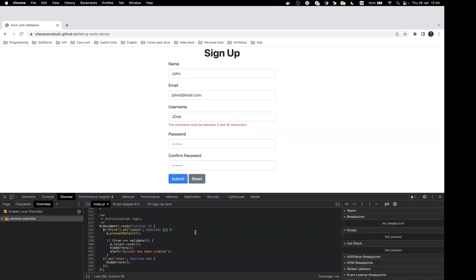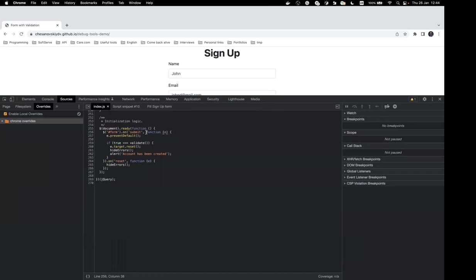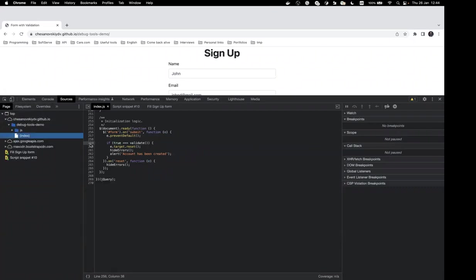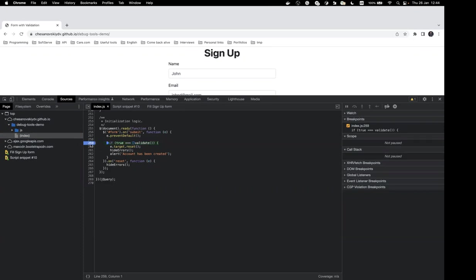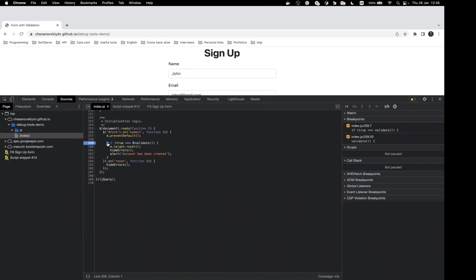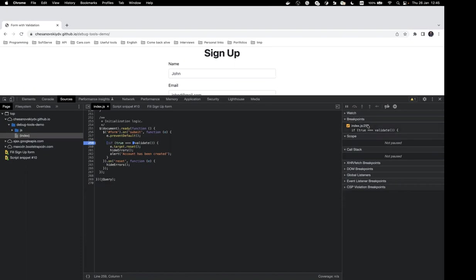Here we have a simple function that applies our validation on the submit event. Let's set our first breakpoint by clicking on the line number — the blue dot means the breakpoint is enabled at line 259. We can see two marks on this line because there are two expressions: a call to our validate function and an if condition. It's more important to dive into the validate function, so we mark that one and unmark the first.